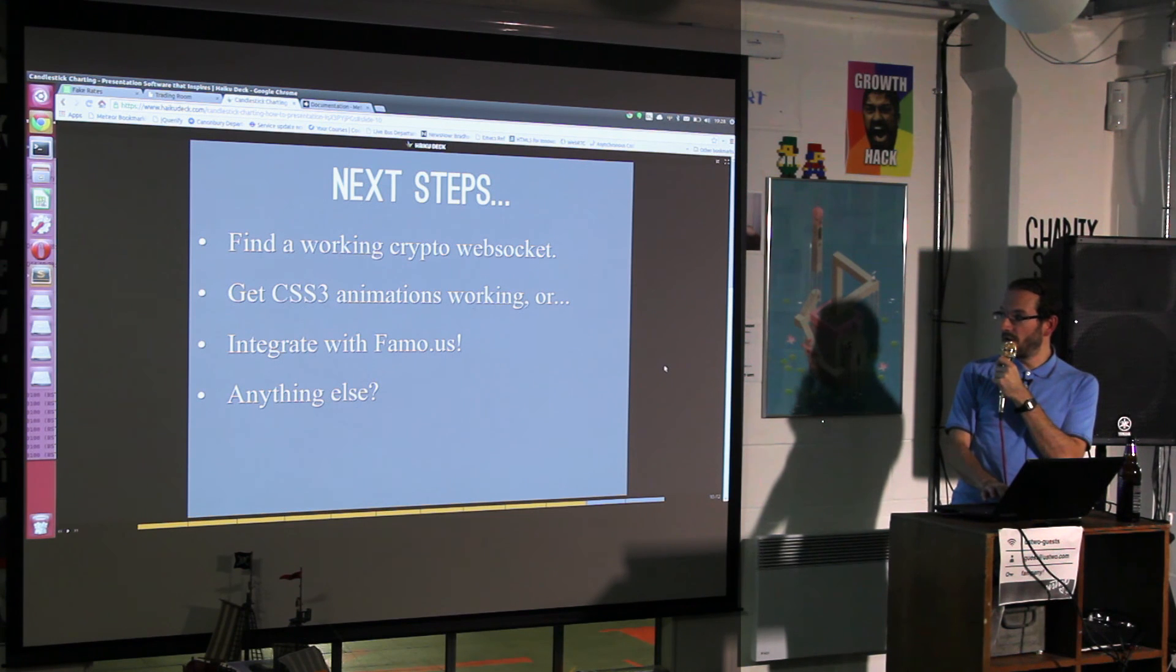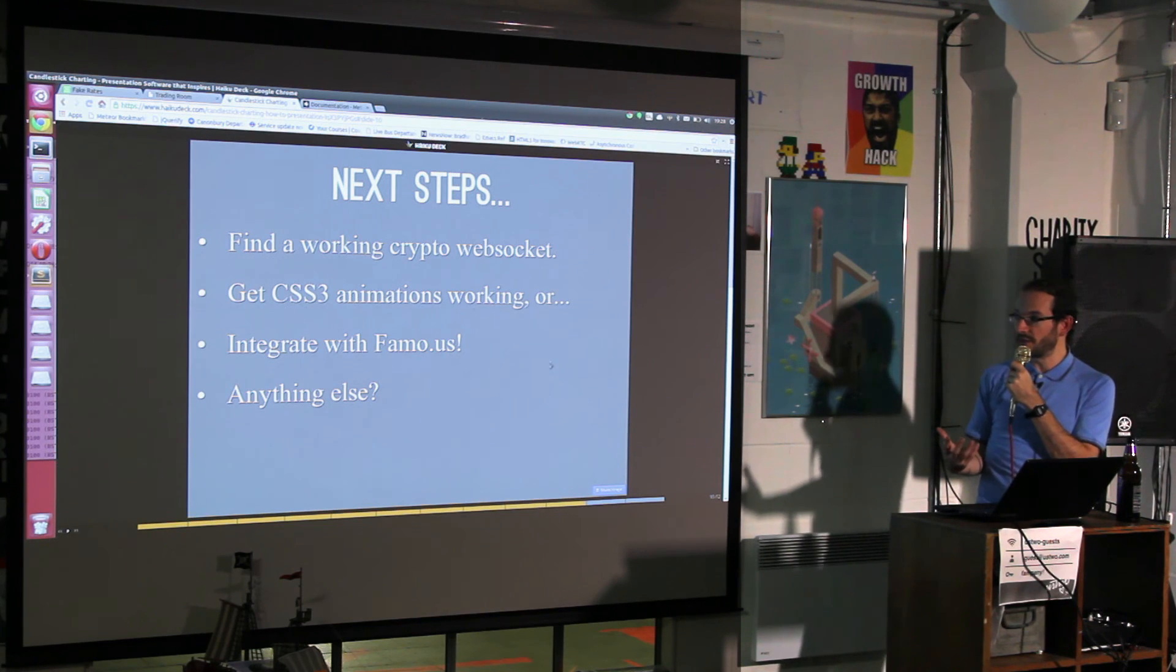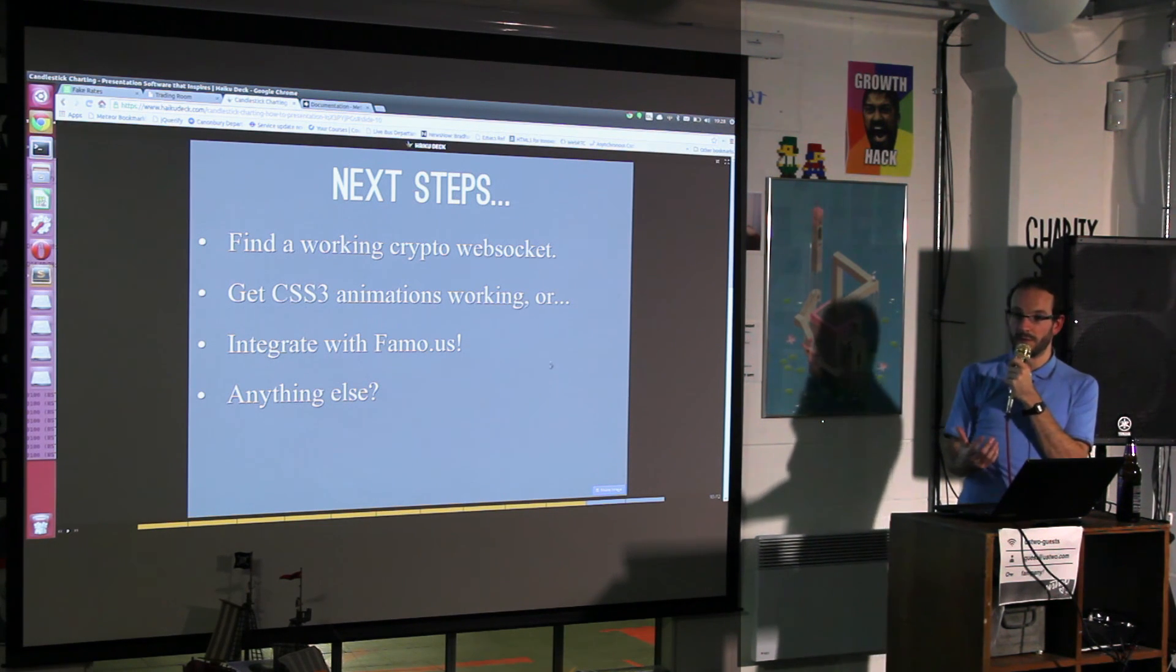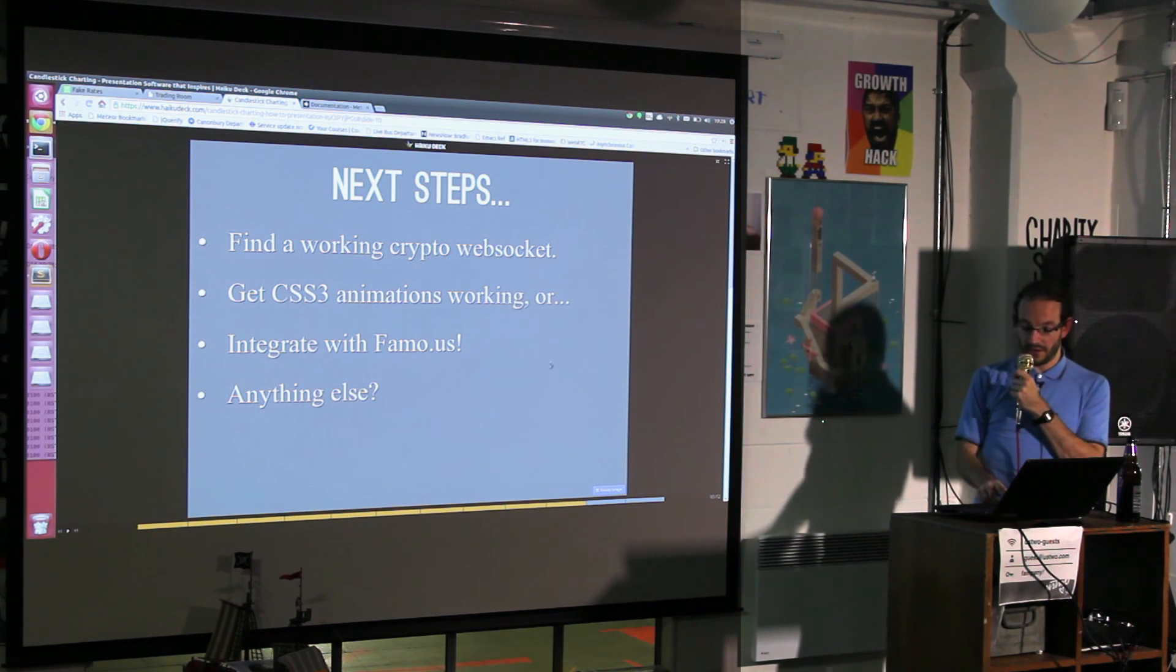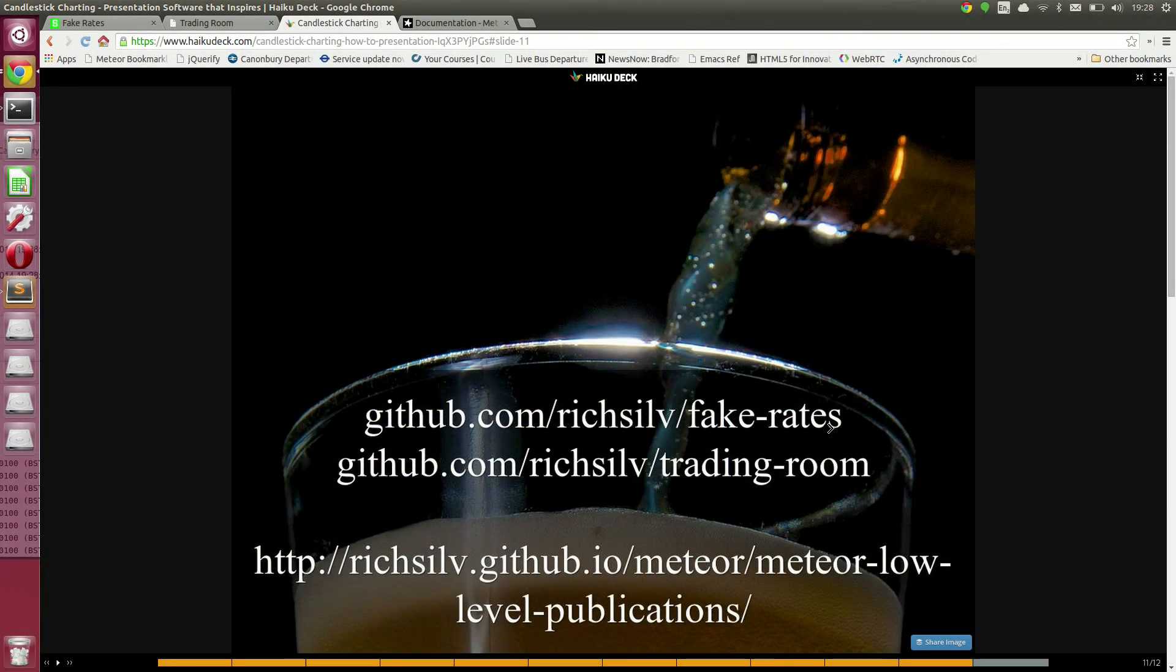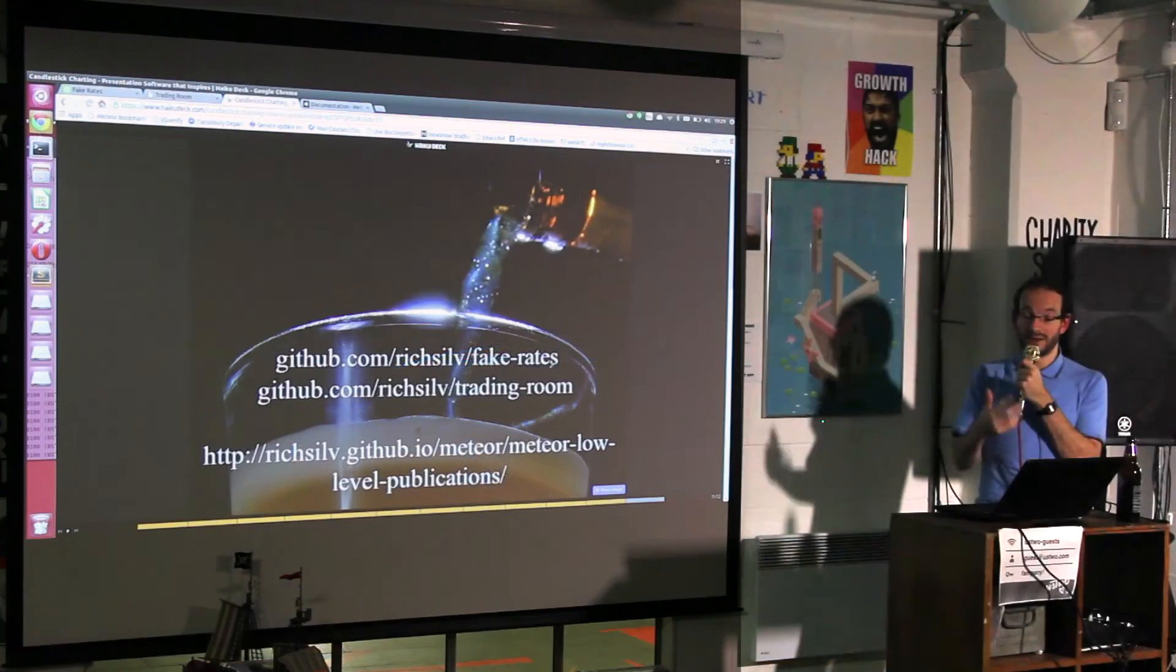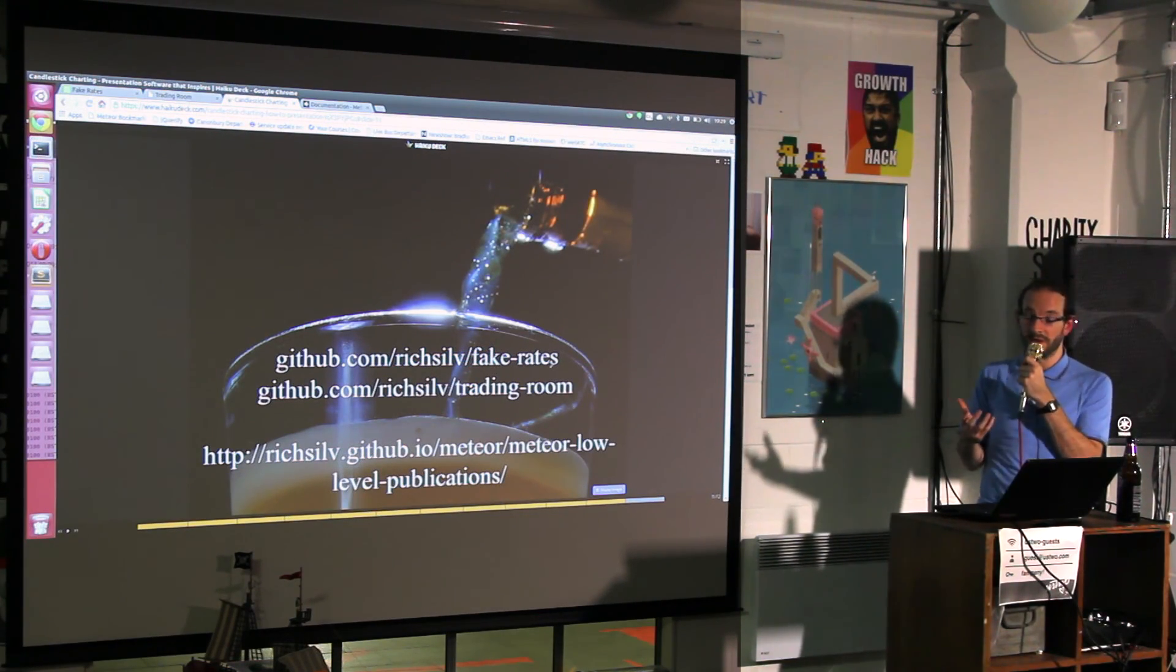Integrate it with Famous would be even better because their API is going to do much better than I can. Both of these applications, fake rates which has the publication function and the one doing the charting, the more examples of this stuff you look at, the more you start to appreciate that you can do stuff with it beyond the high-level API.